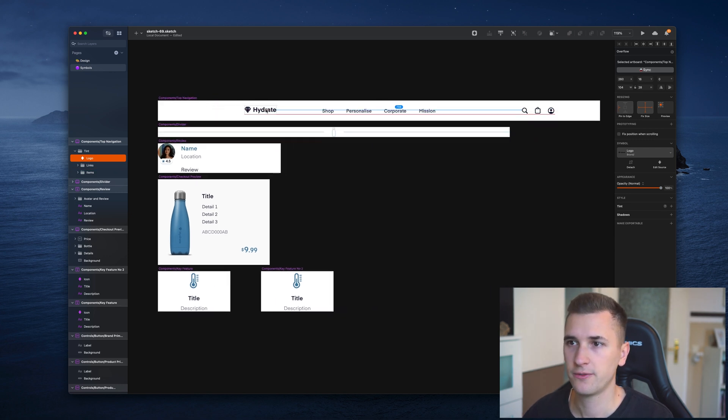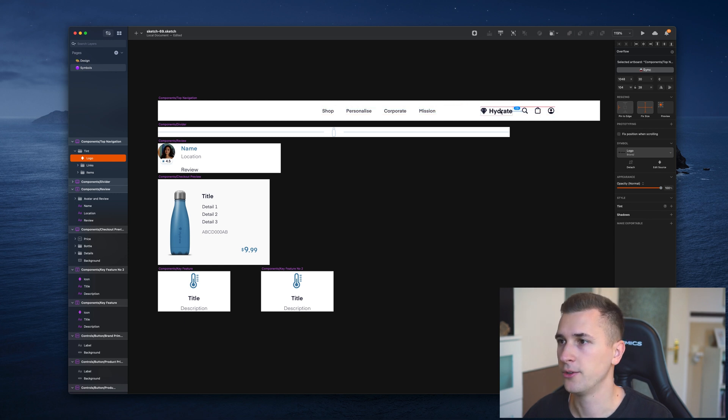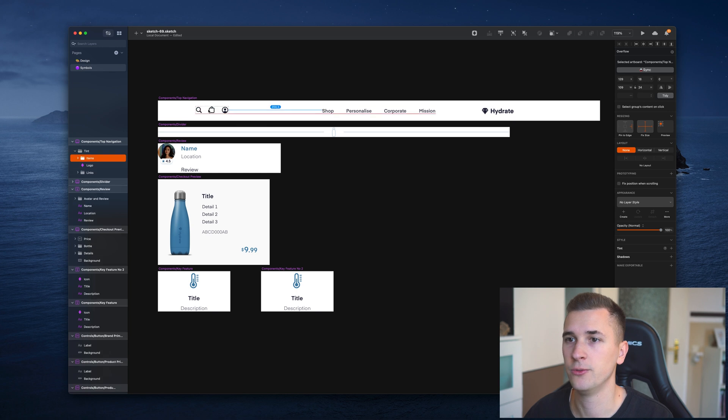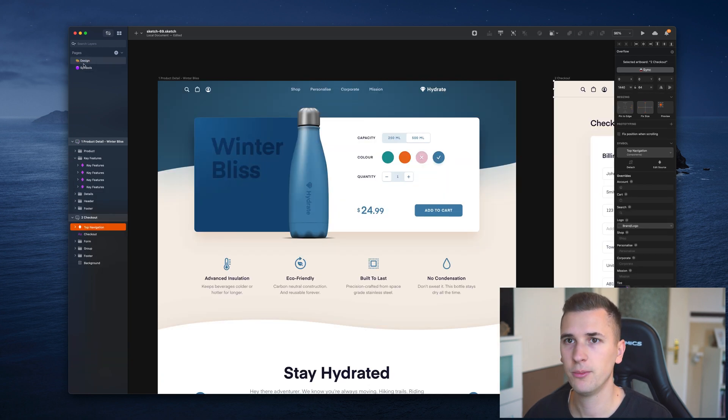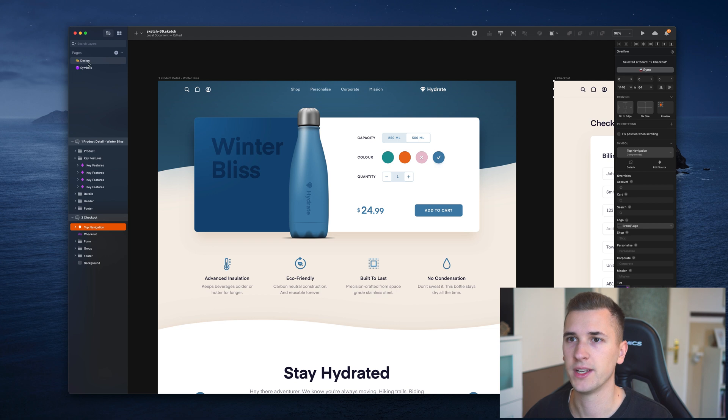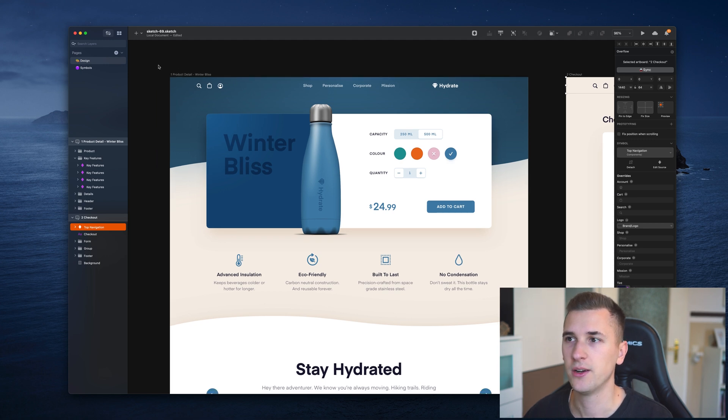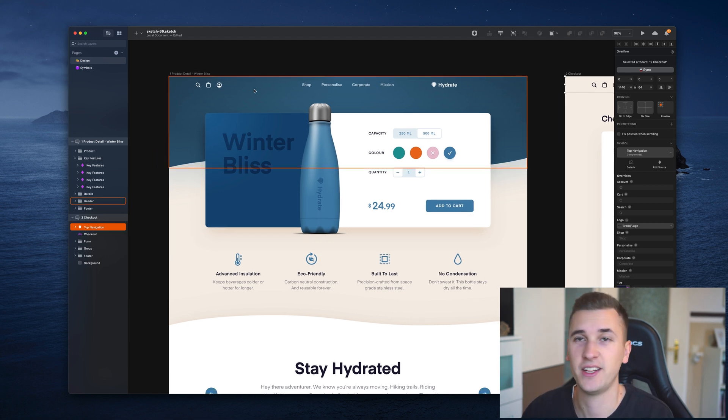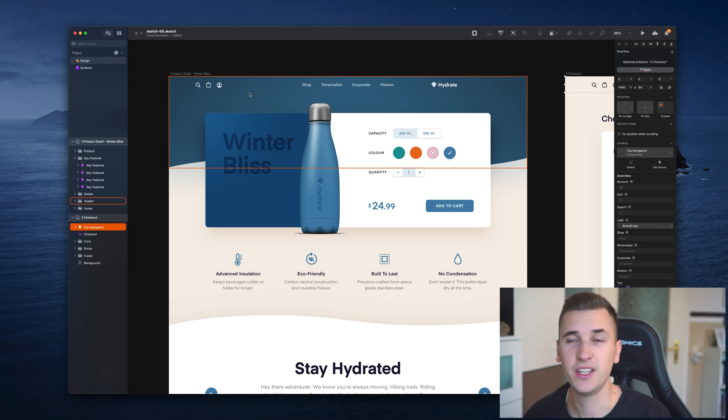I will show you what a change will do. We have the logo on our symbols page. If we, for example, drag the logo all the way to the right and drag those elements all the way to the left, you will notice that if we go back into our design page, we have a changed, mixed up navigation here.